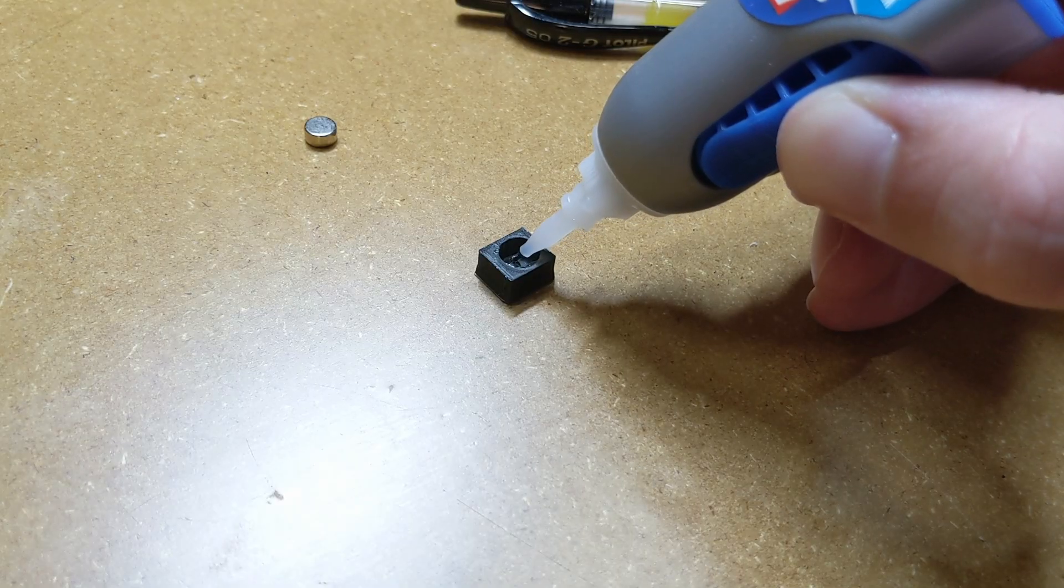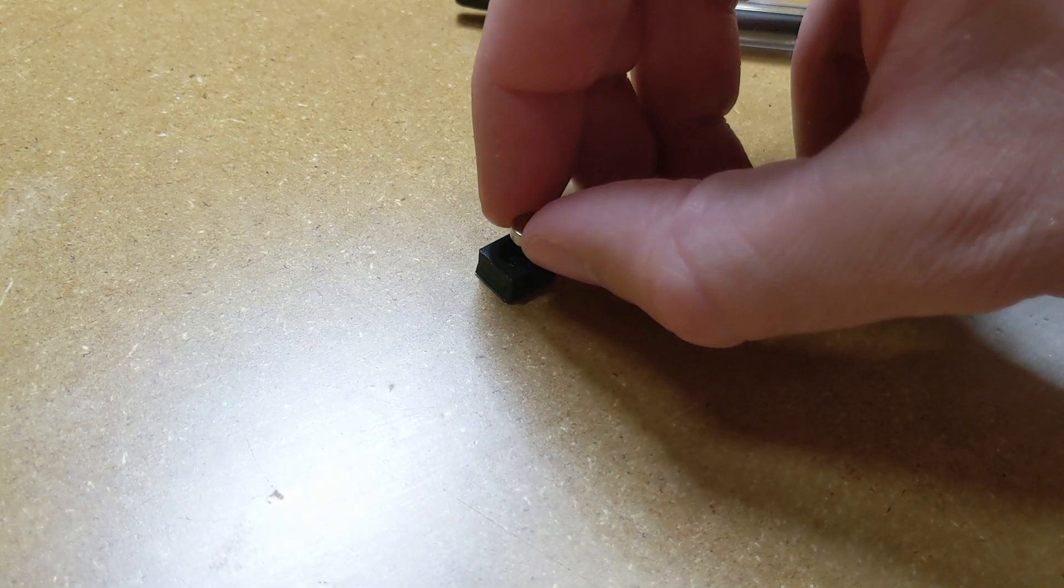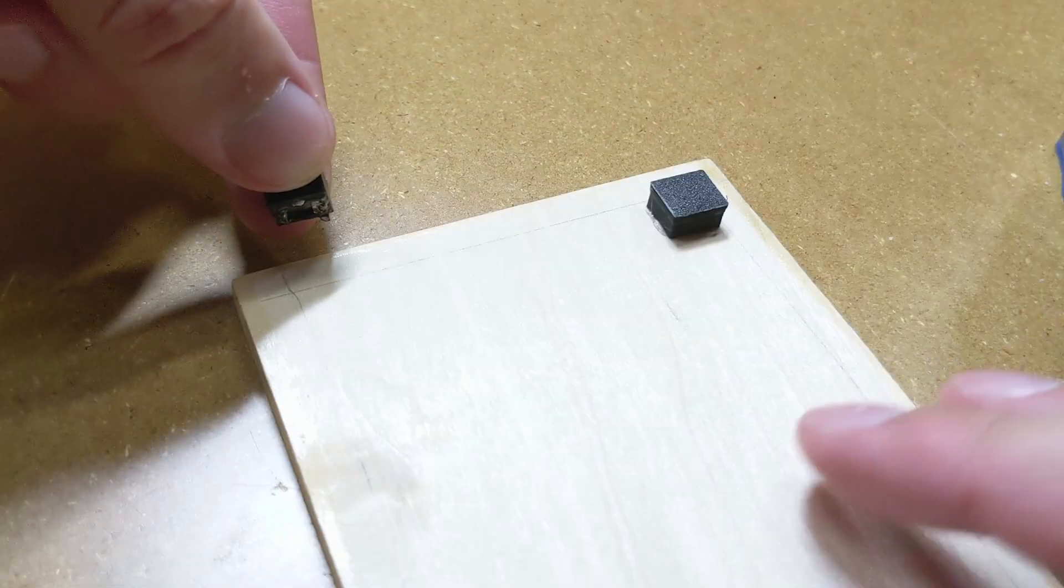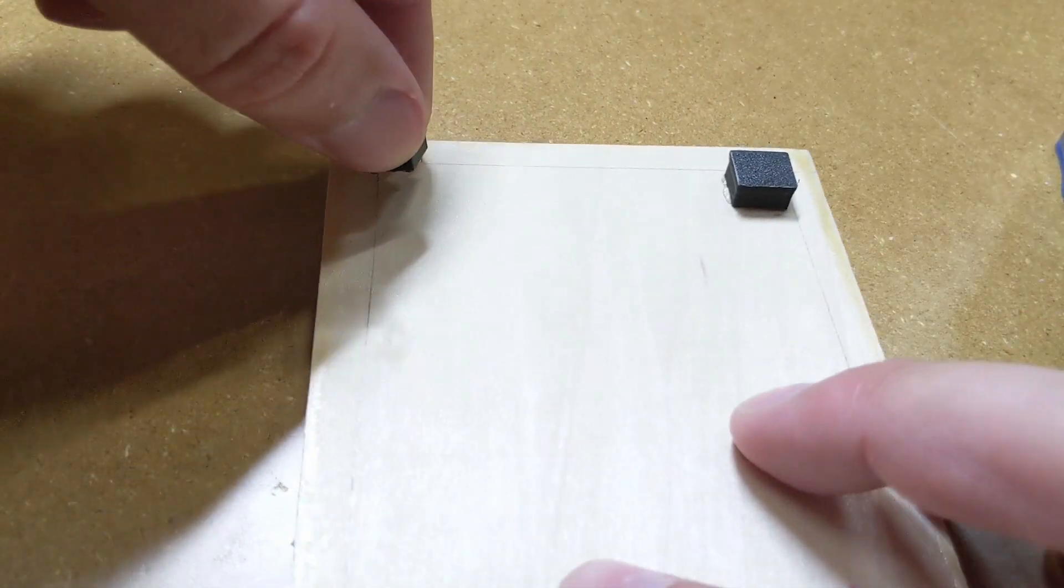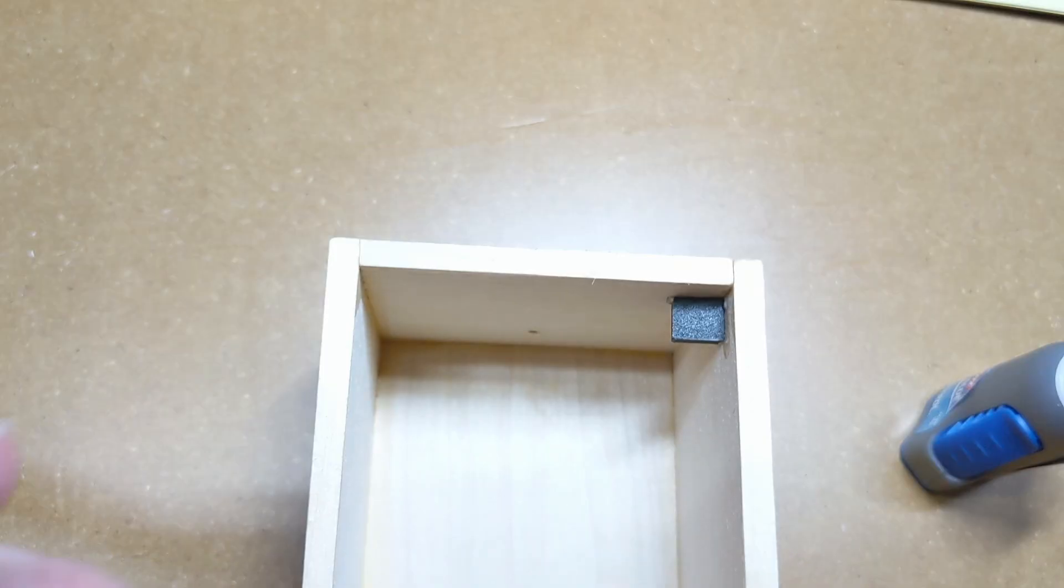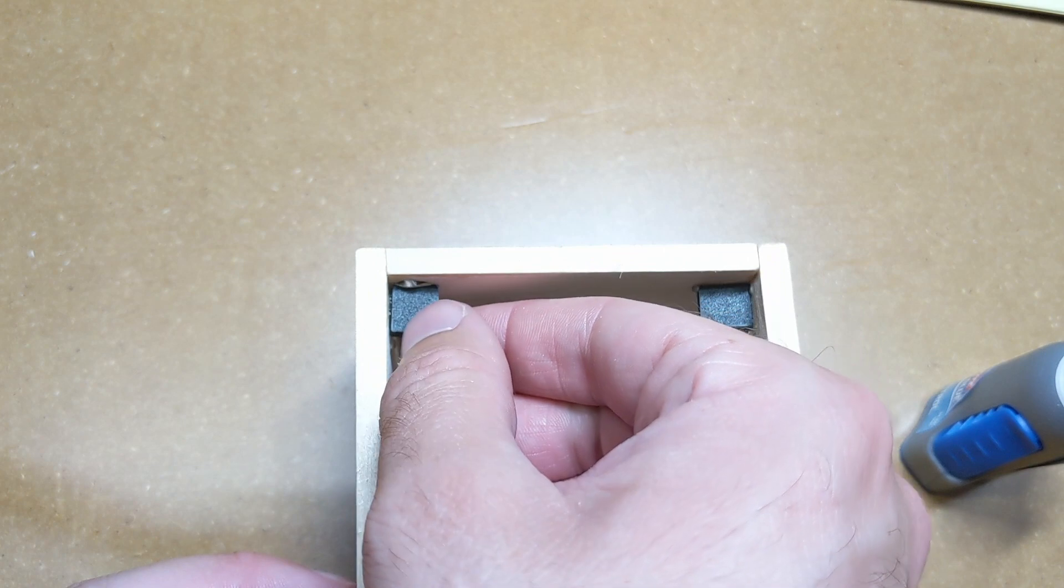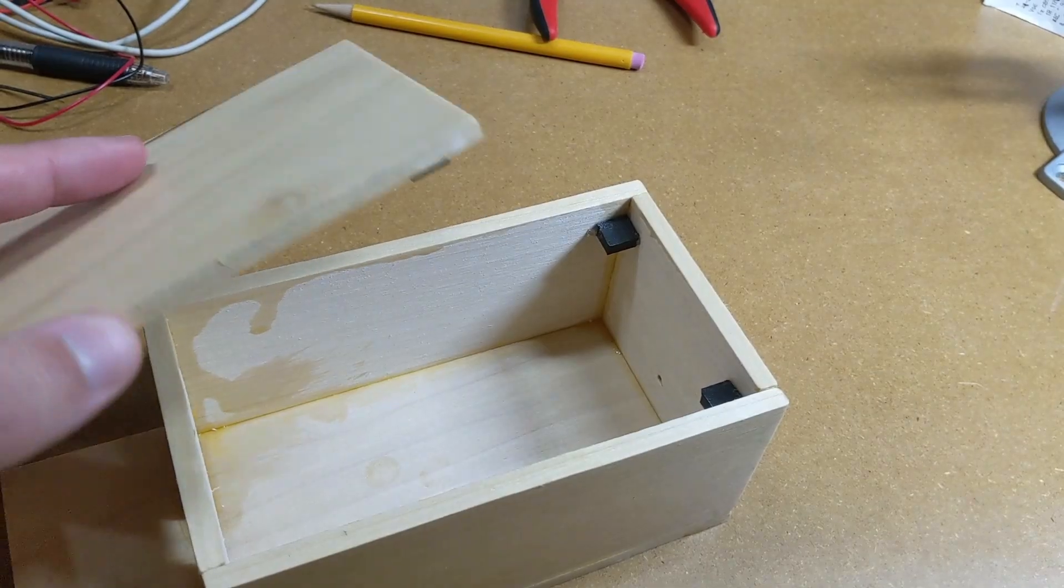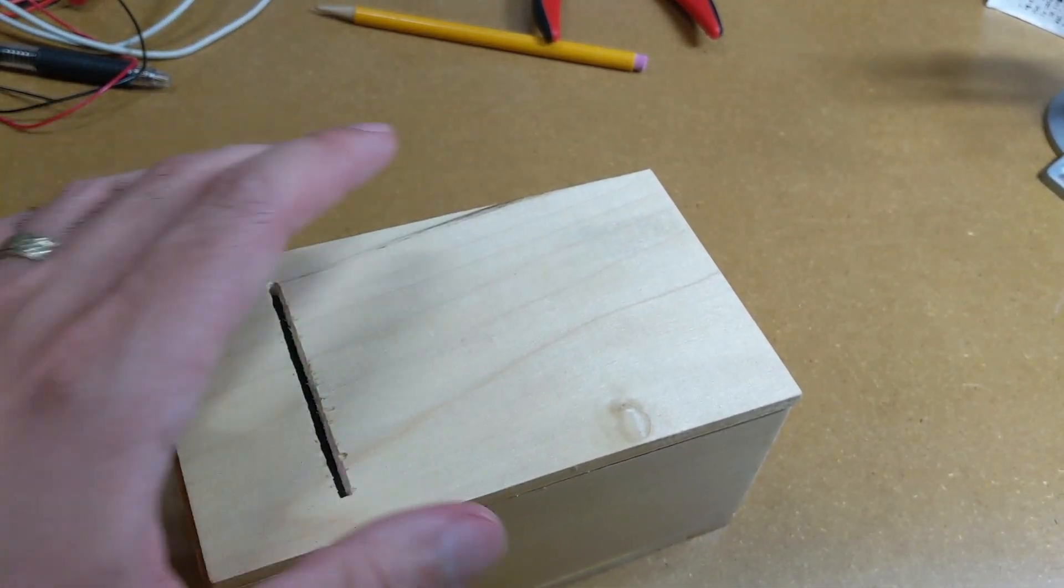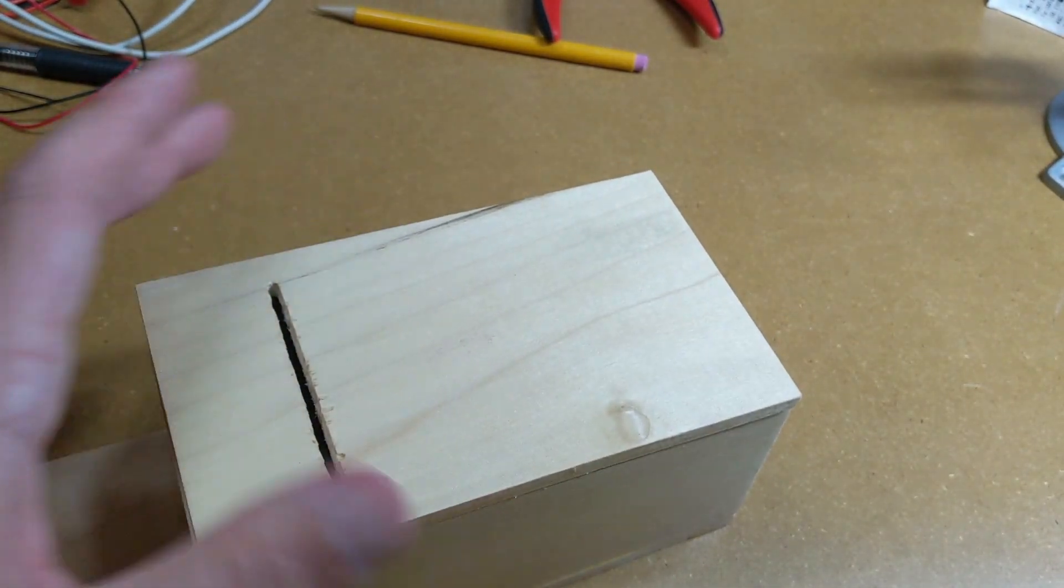I ended up going with magnets instead of hinges, held in place by some little enclosures I 3D printed. There's a matching pair on the underside of the lid and against the inner wall of the box, and it holds the lid in place. They didn't turn out to be quite as strong as I'd hoped, but I'll add another stronger one later when I have more time.